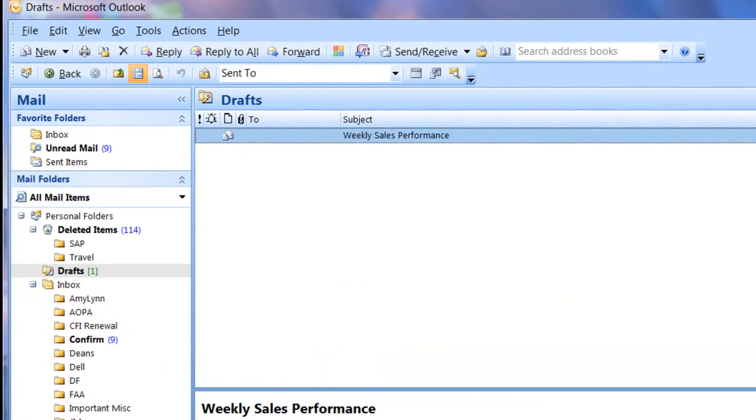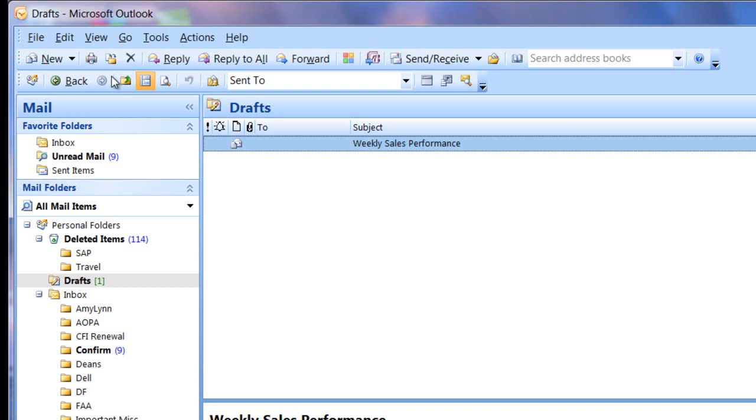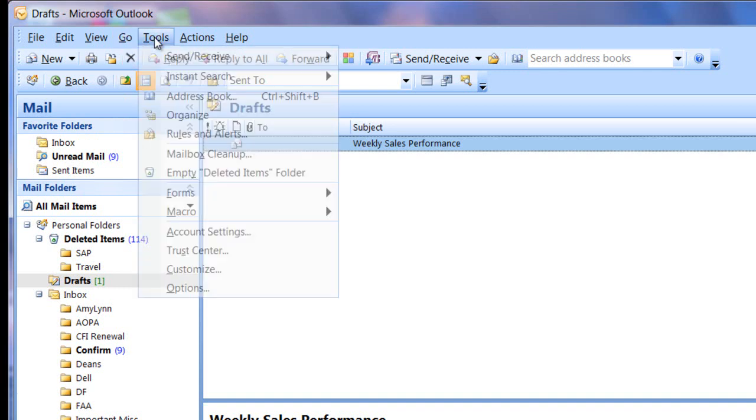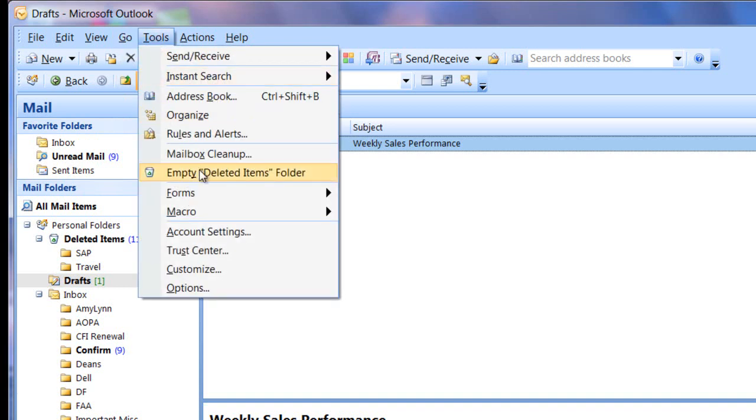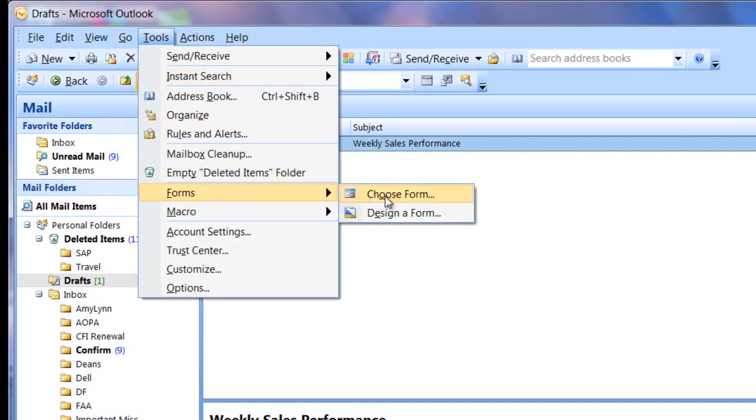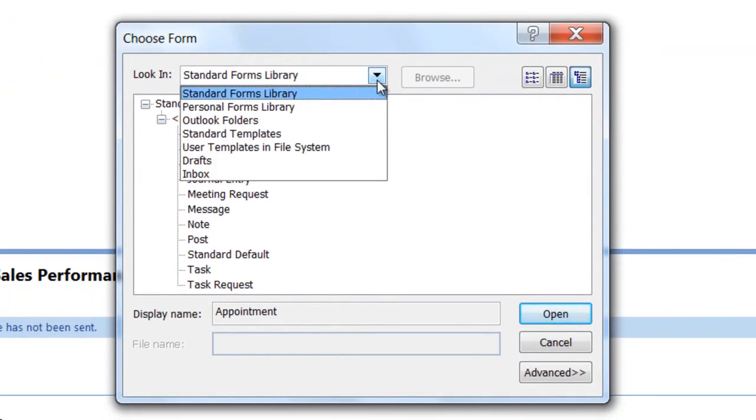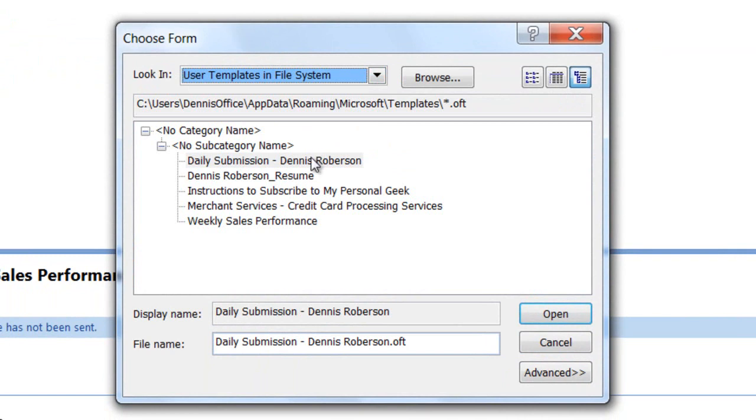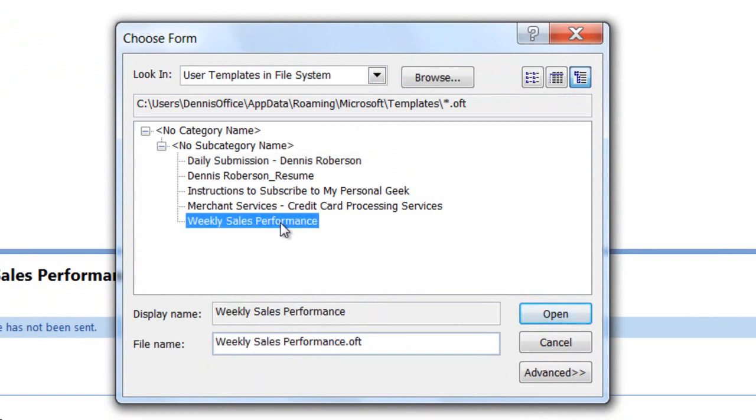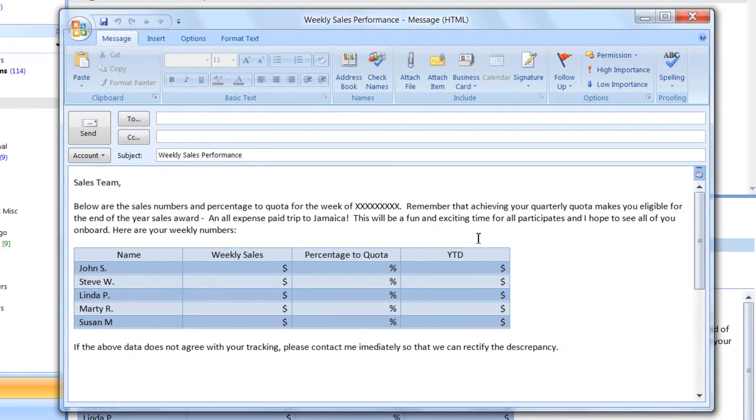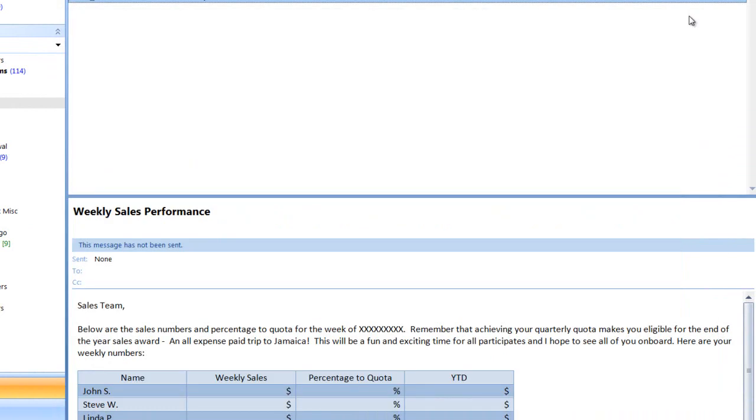So whenever I want to use this template, once again, I go to tools. Forms. Choose form. Open the drop down list. Select user templates and file system. Select weekly sales performance. Click open. And there's my new form. So as you can see, this is a tremendous time saver. It eliminates the need to type in the same information over and over again. Templates are a very powerful feature with Microsoft Outlook. So let's close this.